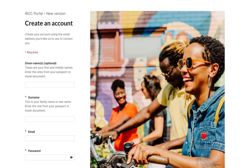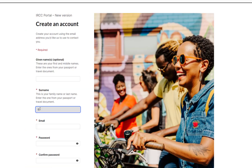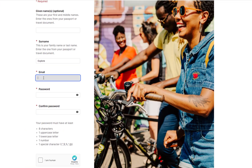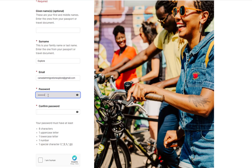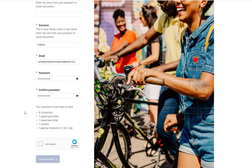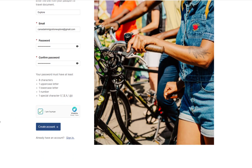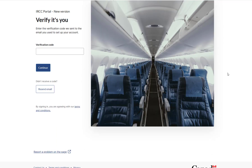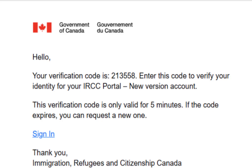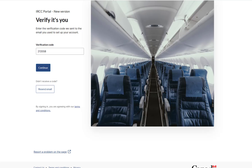Next, you will see the Create an Account page. Type your surname or last name, then type your given name or first name, and now type your email address. Type your password — your password must follow the specified security pattern and have at least 8 characters. Now click on I Am Human, then click on Create Account. You will be taken to the Verification page. Go to your mailbox, retrieve the verification code you received, enter it, and then click Continue.